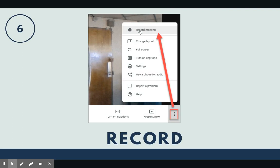Another great tip is to record the meeting. This allows students to repeatedly watch if needed, and your recording will automatically be saved to your Google Drive at the end.